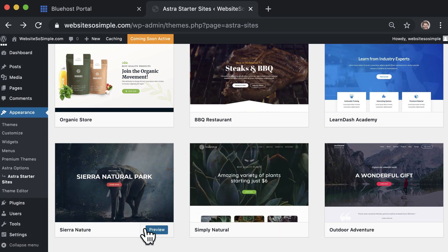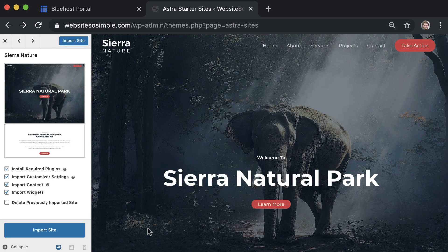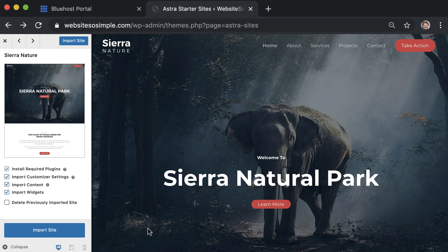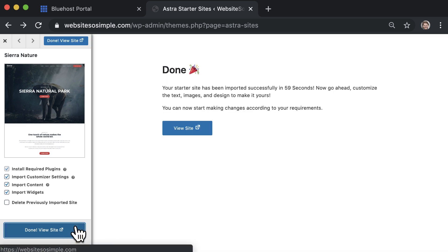You can preview any template to see how it will look, and to apply a template to a site, click import site.